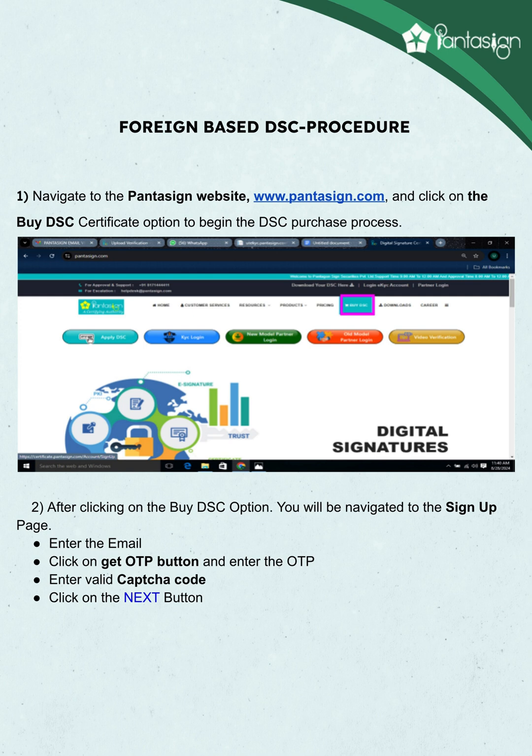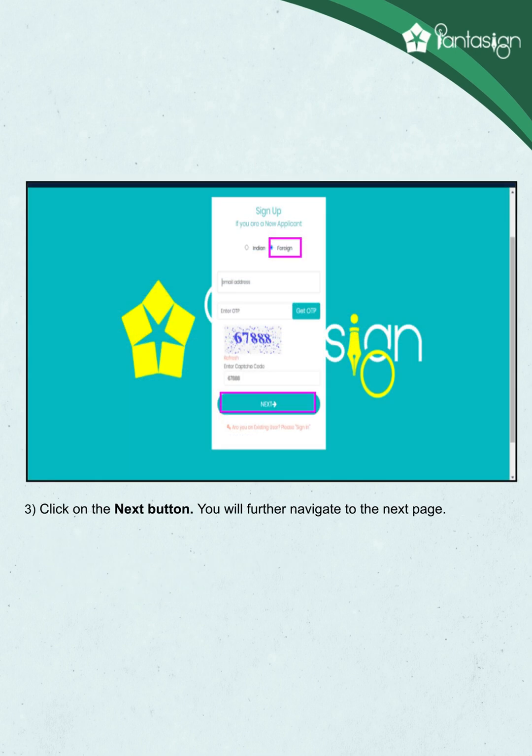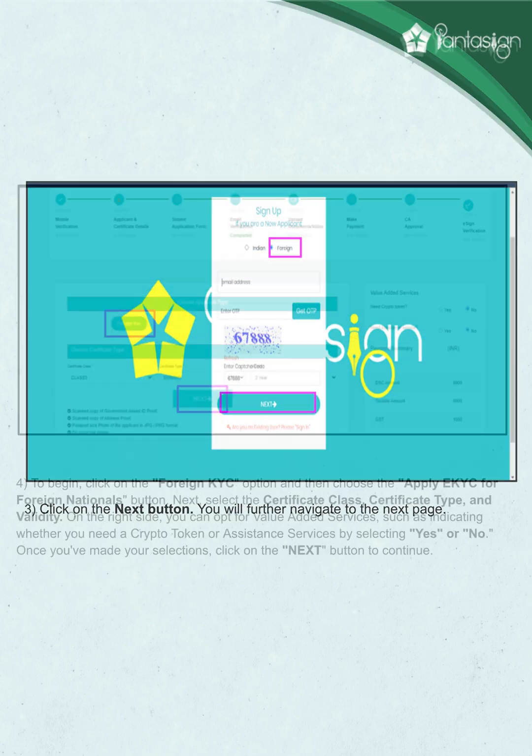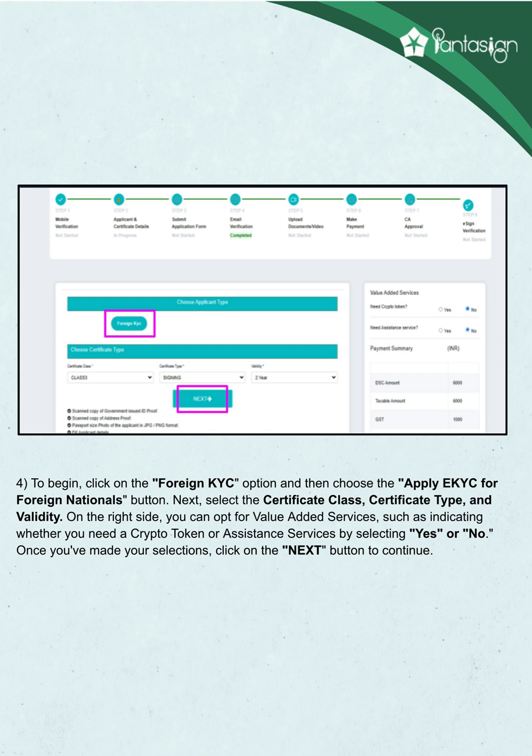After clicking on the buy DSC option, you will be navigated to the sign up page. Enter the email, click on the get OTP button and enter the OTP. Enter a valid CAPTCHA code and click on the next button. You will be navigated to the next page. Click on the foreign KYC option and then choose the apply eKYC for foreign national button.